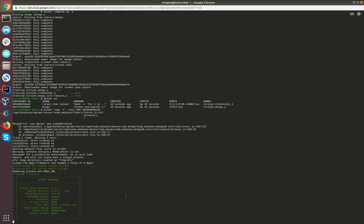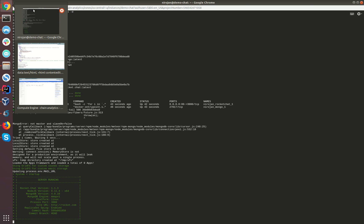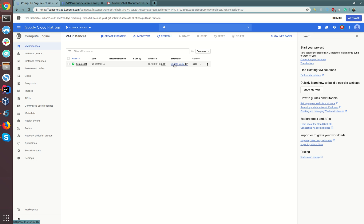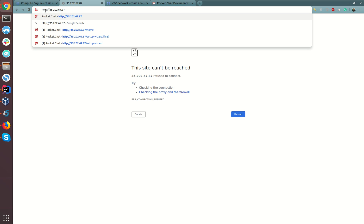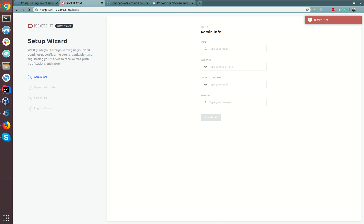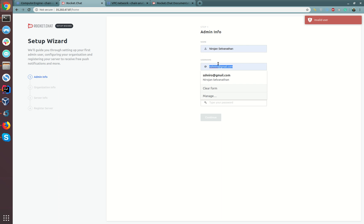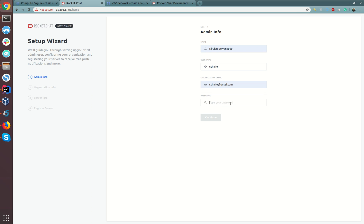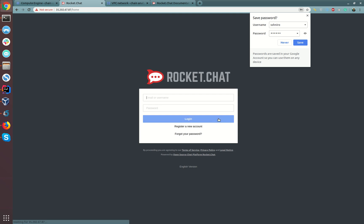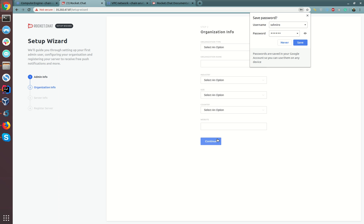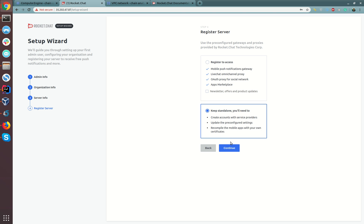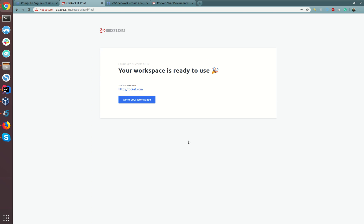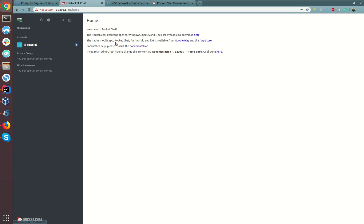Now let's go and check whether our installation is working fine. This is the external IP of our virtual machine. Let's click it and remove the 's' part over here. Yes, the Rocket Chat is working fine. We need to configure our administrator details over here. Let's put some sample data here. I'm just skipping the next steps. Let's select the standalone version. Let's go to Rocket Chat and yes, the system is up and running.